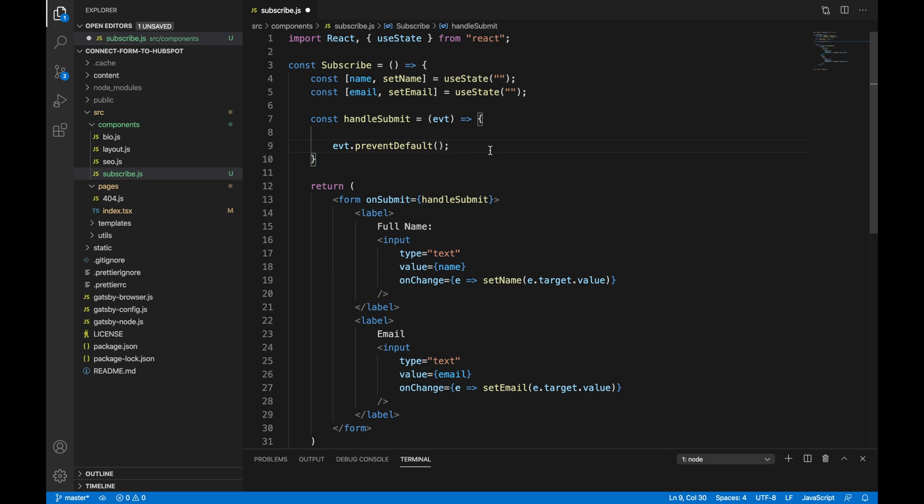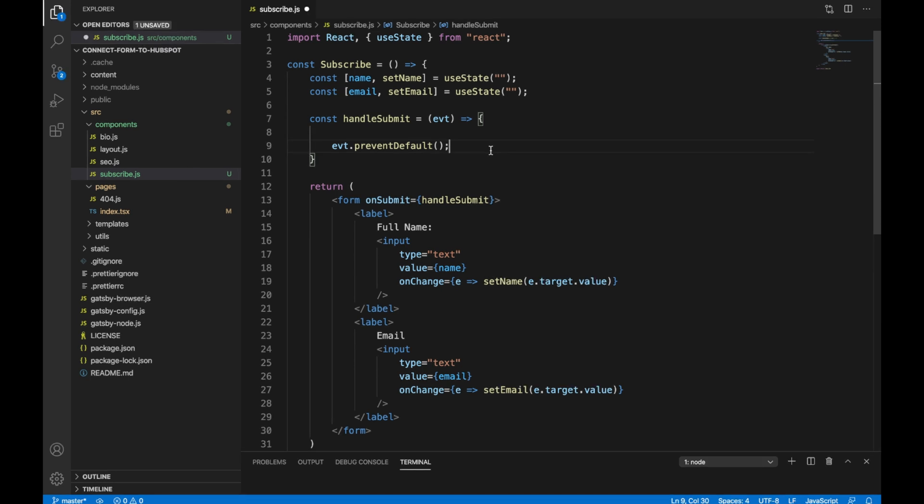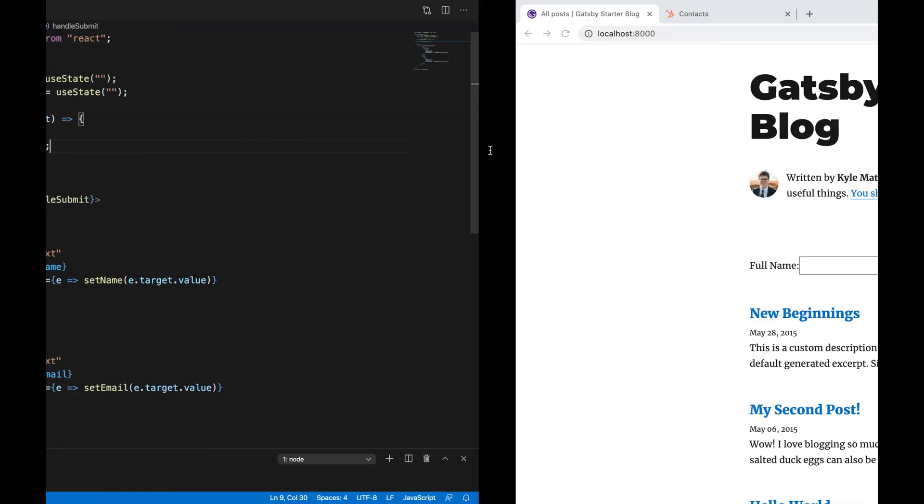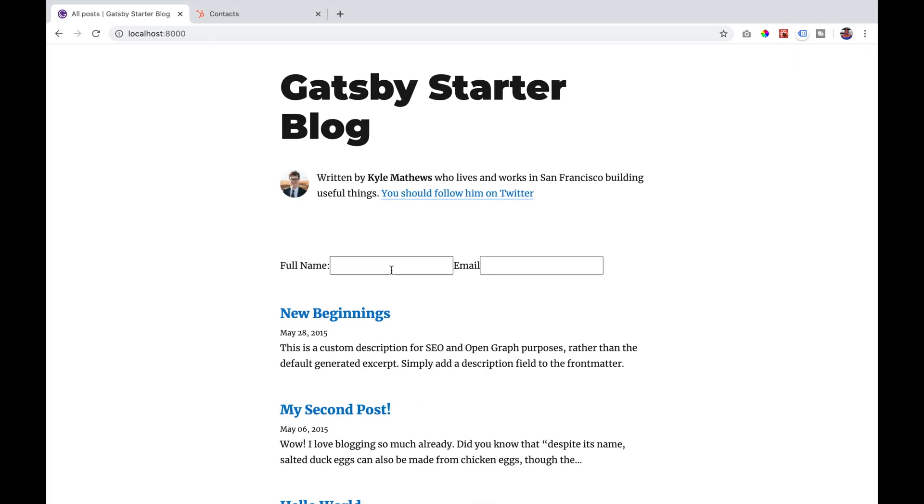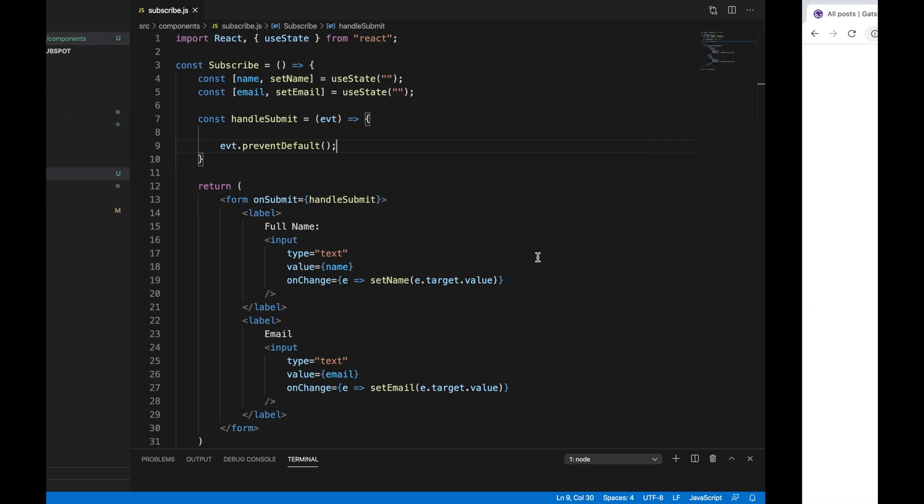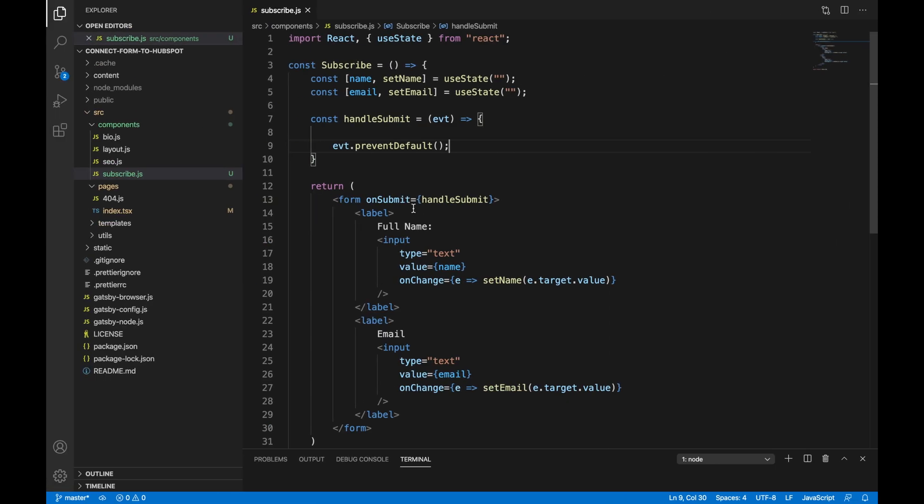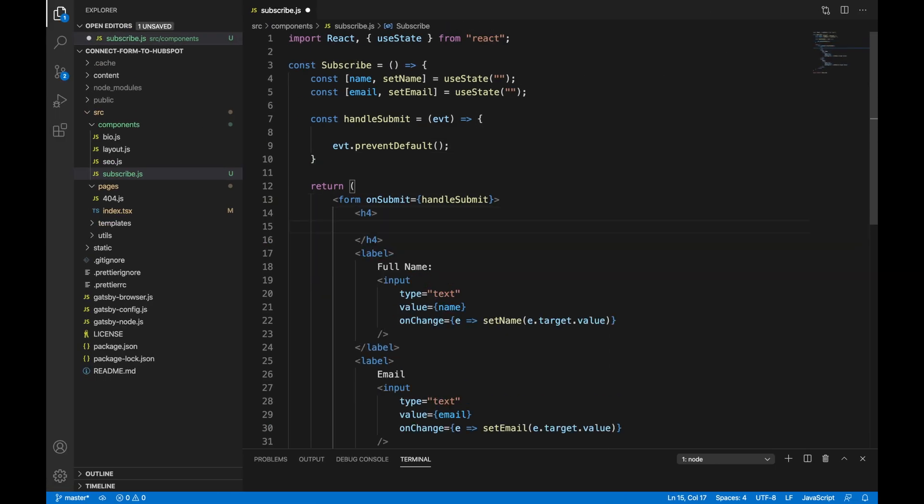We are then going to create our handleSubmit function. The preventDefault method tells the user agent that if the event is not explicitly handled, its default action should not be taken as it normally would be. If we take a look at our blog so far, we will see the full name and email fields. We are going to add in a header that says subscribe to newsletter.